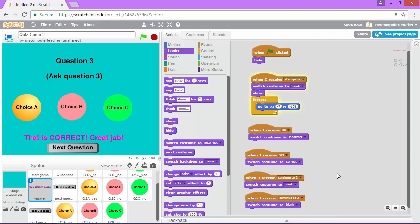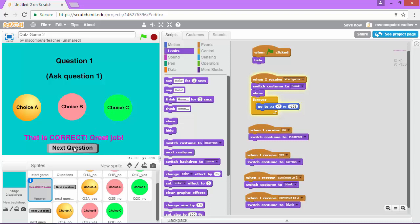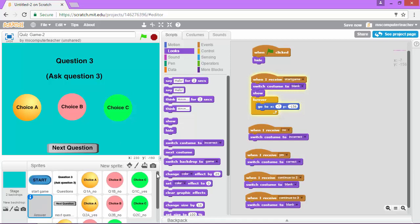Now we're going to test our game and see what happens by clicking the green flag. I'm going to choose start, and for question 1 we had choice C as the correct answer. We just went from question 1 to question 3 - this is the glitch that I was telling you about earlier in the video. It's happening because we need to designate each of our three correct answer choices for questions 1, 2, and 3 as yes 1, yes 2, and yes 3. Right now when we click the correct answer for question 1 it sends a yes broadcast, which several of our other scripts use to switch to the next question - so our game is getting a little bit confused.